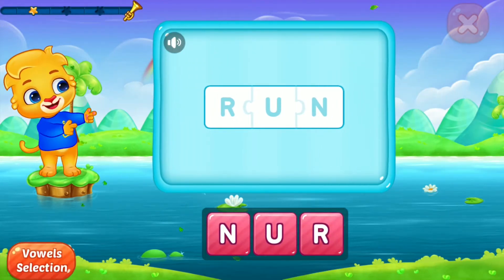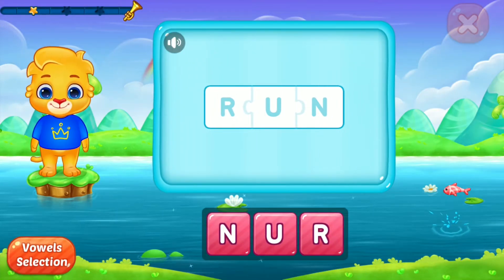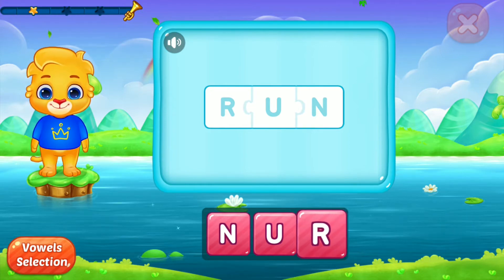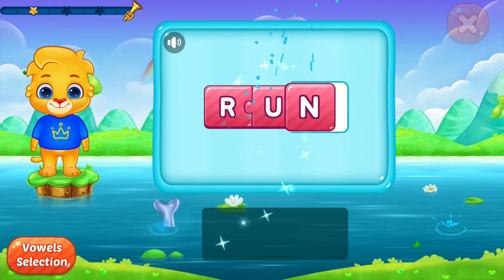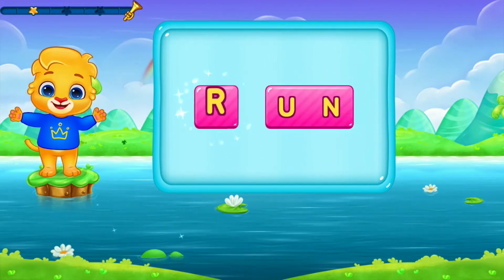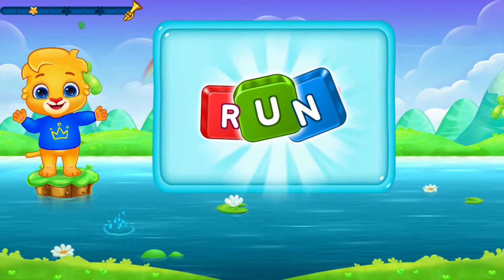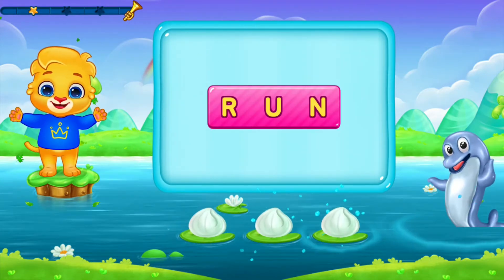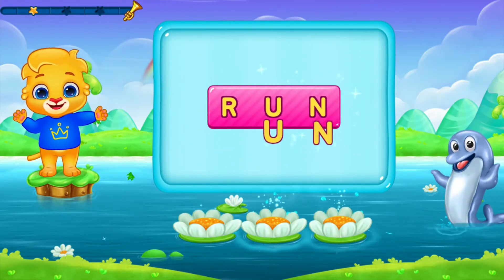Run! Er, uh, N. Run! Let's say it again! Run!